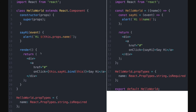In a class-based component, you extend React.Component, you have a constructor, methods, lifecycle methods, and a render method. In a functional component, it's just a function returning some JSX. You can also define prop types based on the function name.